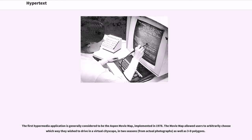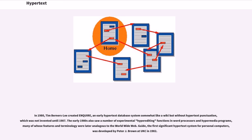The first hypermedia application is generally considered to be the Aspen Movie Map, implemented in 1978. The movie map allowed users to arbitrarily choose which way they wished to drive in a virtual cityscape, in two seasons, from actual photographs as well as 3D polygons. In 1980, Tim Berners-Lee created Inquire, an early hypertext database system somewhat like a wiki but without hypertext punctuation.